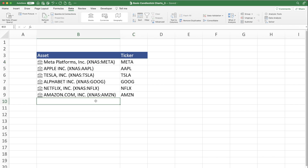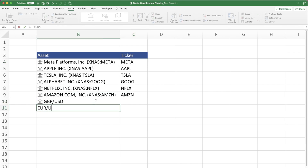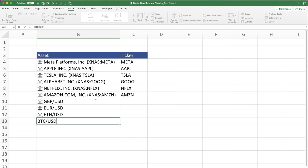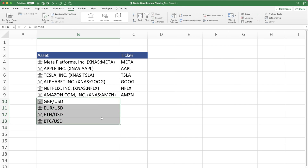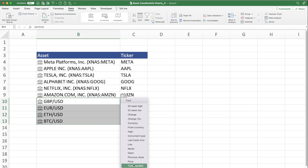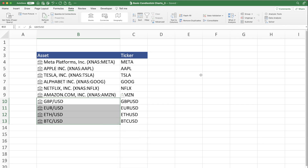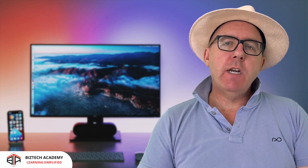Now we'll add some currencies: Pounds and Euro, both against the Dollar. Then we'll add some cryptocurrencies — Ethereum and Bitcoin. Highlight these, go to the drop-down menu, and choose Ticker Symbol again. We now have our assets in place. Remember, this asset list doesn't have to be restricted to stocks or currencies — you can also add bonds and ETFs if you want to.